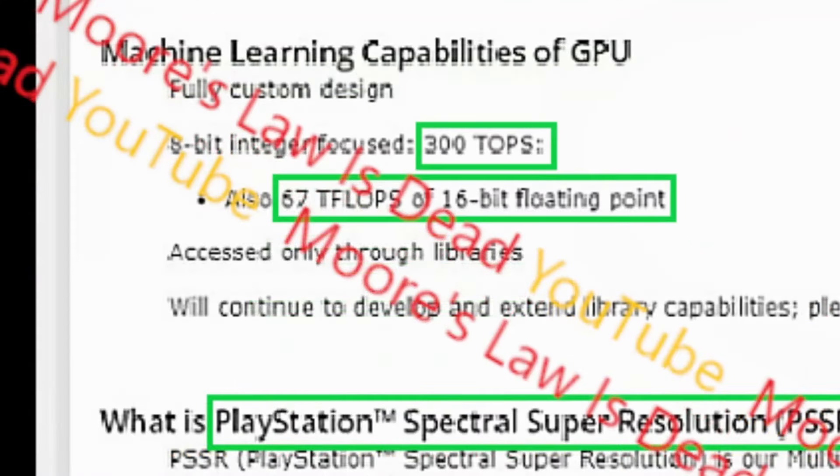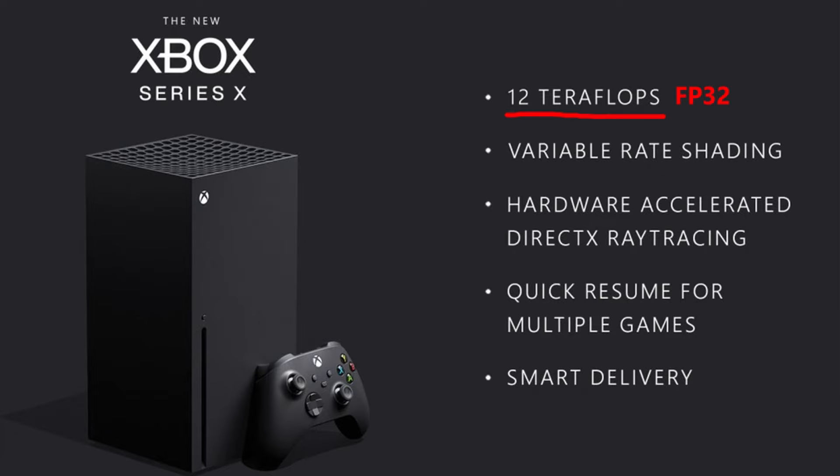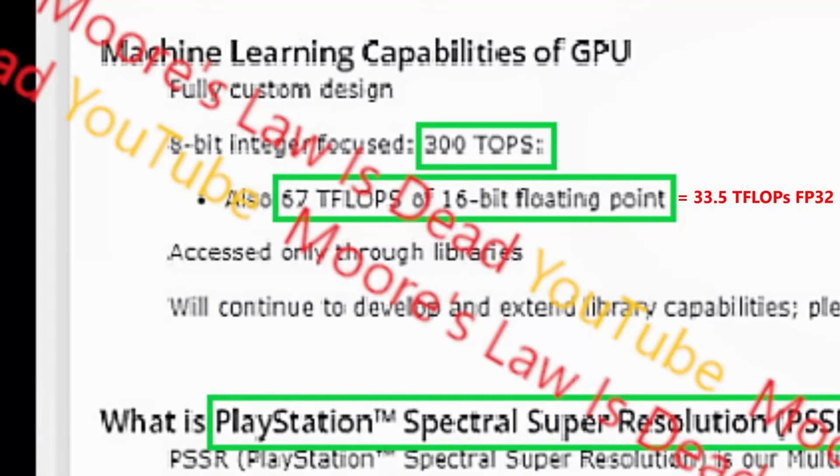Now, I do have to be clear that this is 67 teraflops of FP16. The teraflops number that Xbox fanboys wouldn't shut up about was 12 teraflops of FP32, so cut this in half to get to 33.5 teraflops almost certainly. But even that is 2.8 times the teraflops of the Xbox Series X, and it's going to be very interesting to see if Sony markets that heavily for revenge.